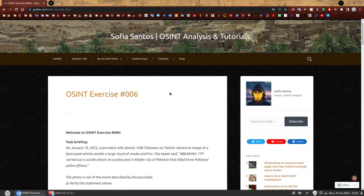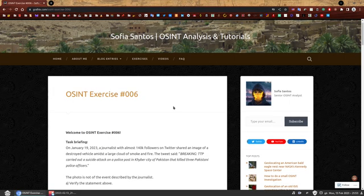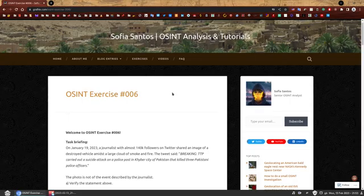If you're here because you have completed, well done, you should be very proud. If you're here because you want to find out how to solve it, I hope you find this video useful. So welcome to OSINT exercise 006.